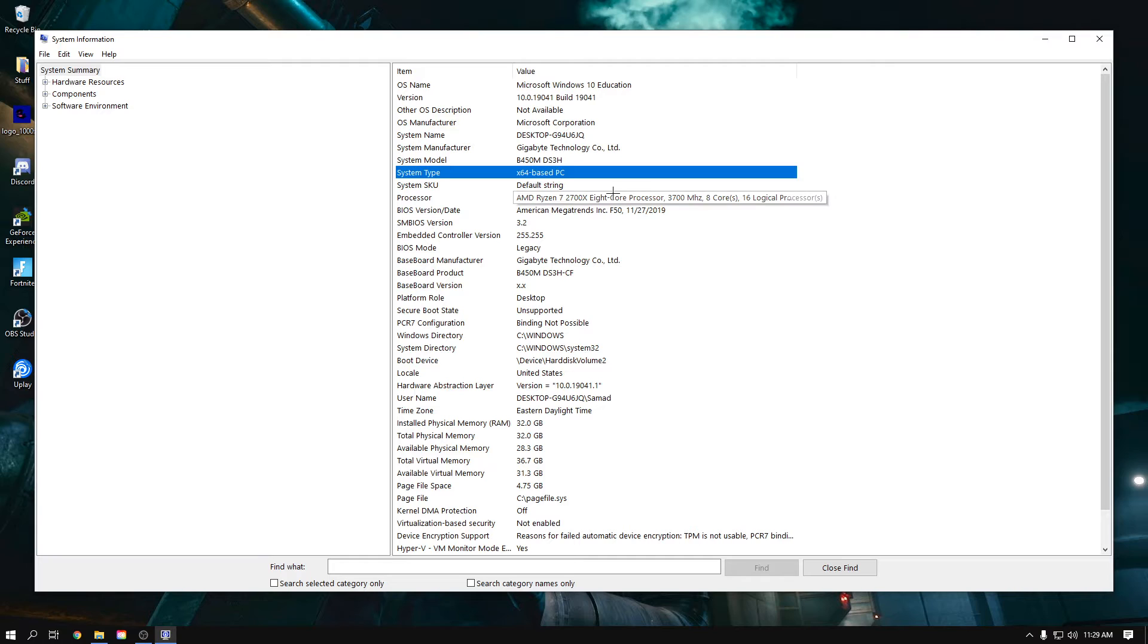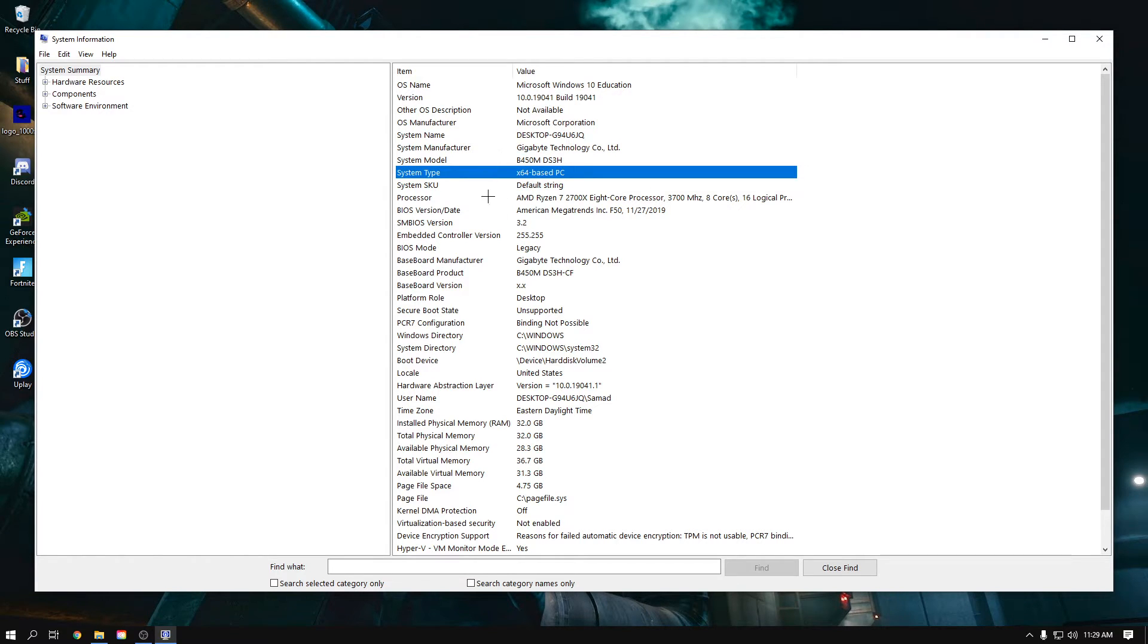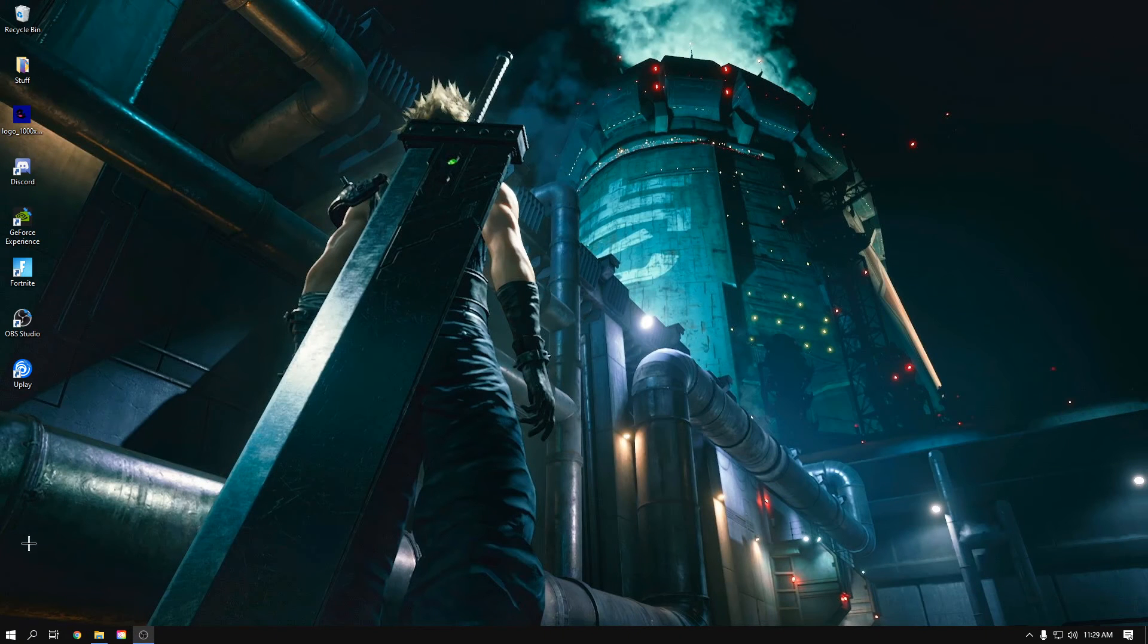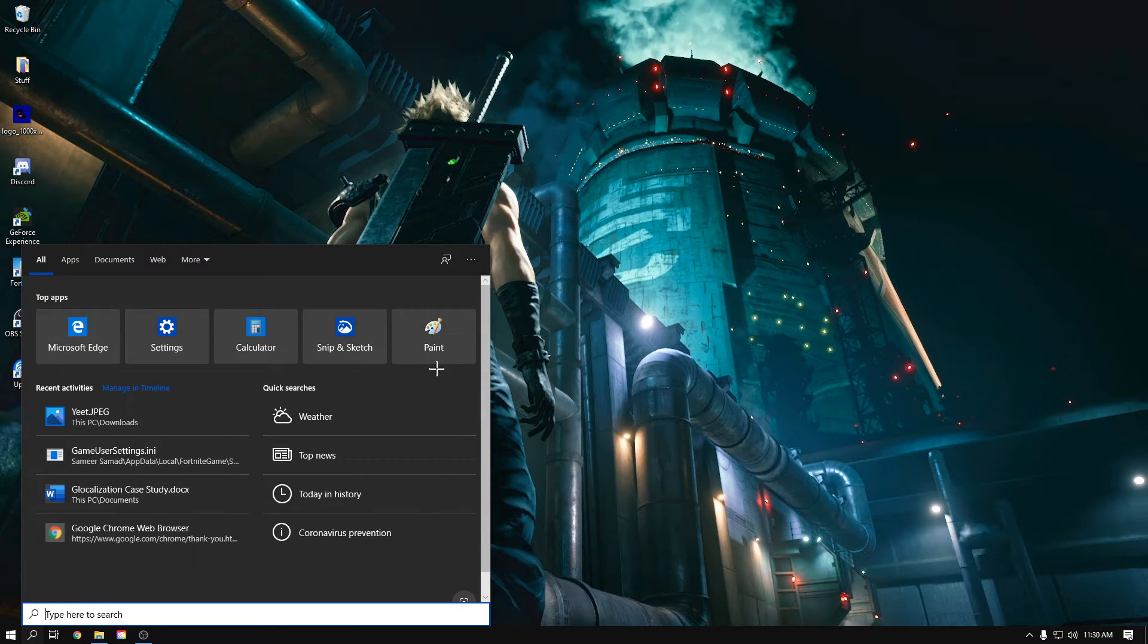You can check this by going to system information. Make sure your thing says 64-bit and not 32, because 32-bit will limit the amount of RAM you use to likely 4 gigs of RAM. If it's 64-bit, you can use as much RAM as you want higher than 4 gigs. Make sure it's 64-bit. If it doesn't say 64-bit, then reinstall Windows making sure it's 64-bit and not 32. With that out of the way, let's go ahead and get the actual solution.